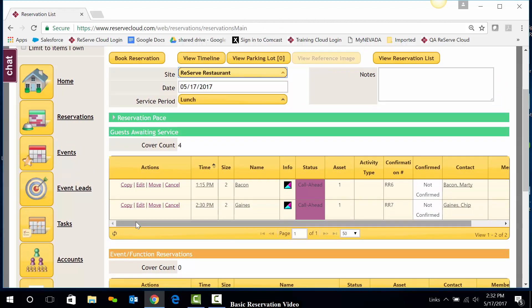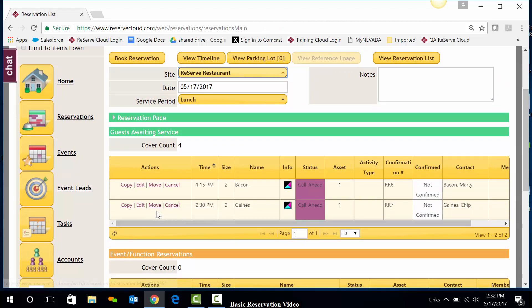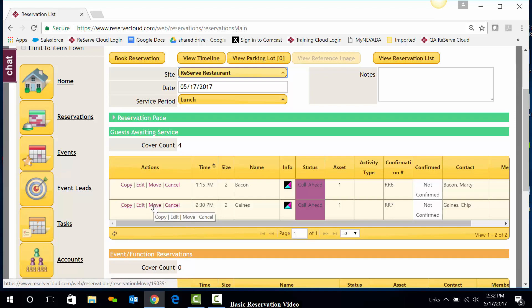I can also move a reservation. I'm going to use the Move hyperlink any time I want to change the time, the date, or the party size. So I'm going to go ahead and click on Move.